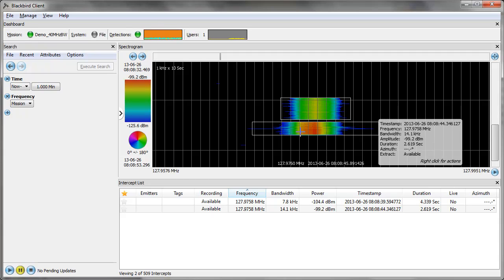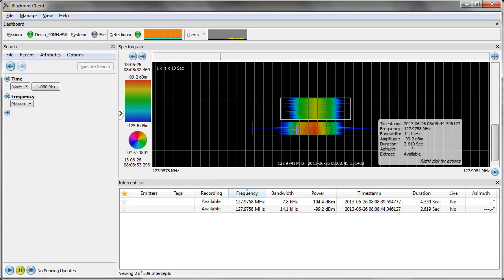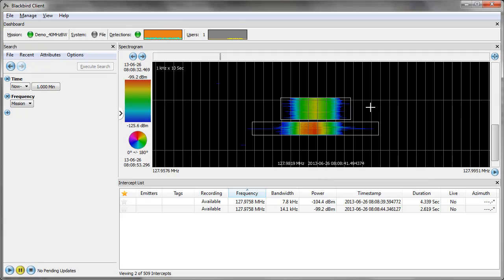It actually looks like the bandwidth on both these signals is the same, but this one's been detected as a little bit wider because there was some keying noise on the transmitter. You can see that the system has determined when the signal came on, when the signal came off, and it's measured what the bandwidth is.